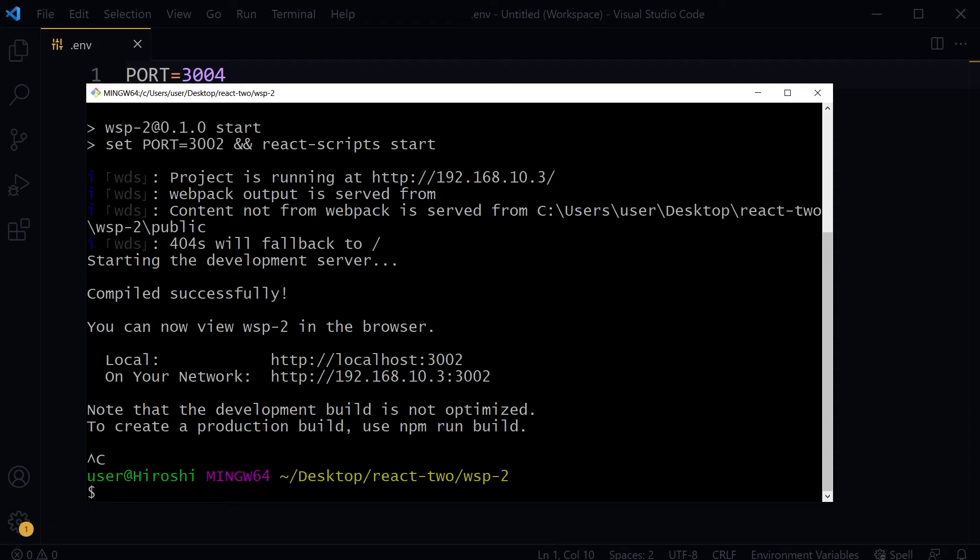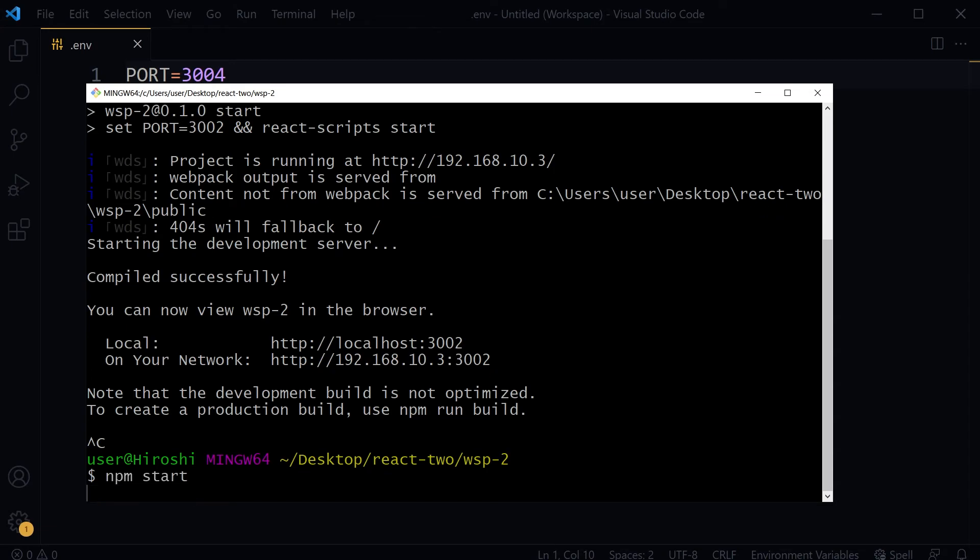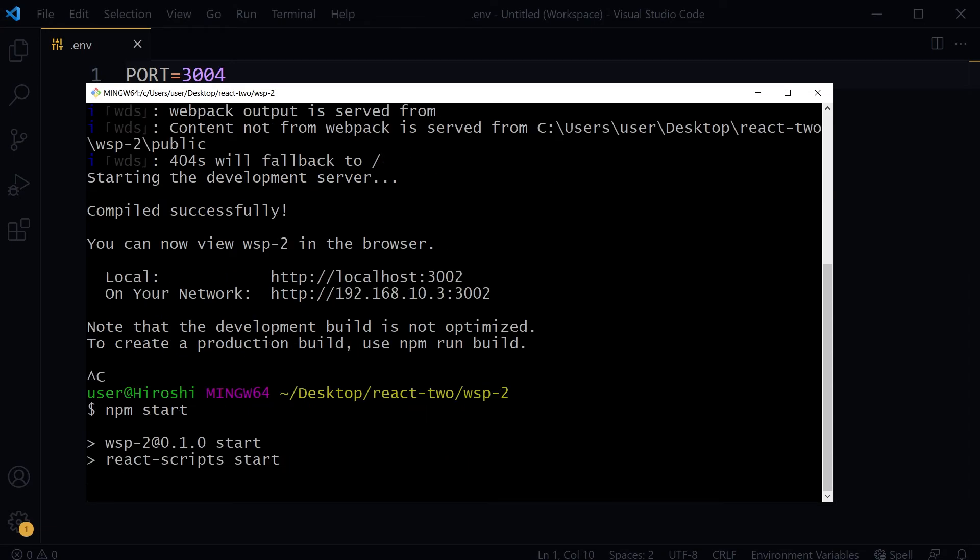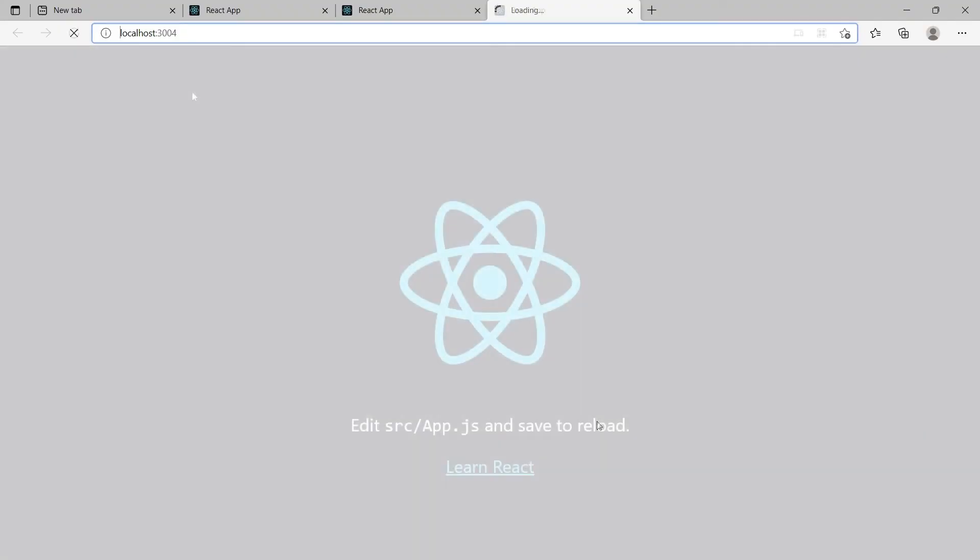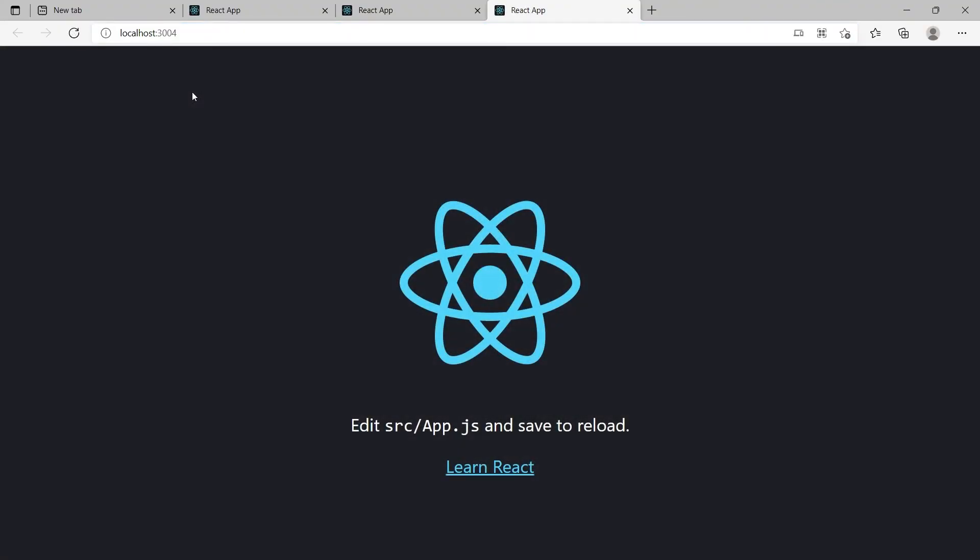Now let's run the second project again. npm start. And now our project is running at port 3004.